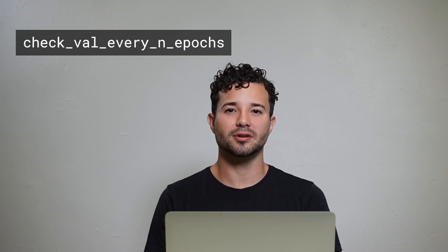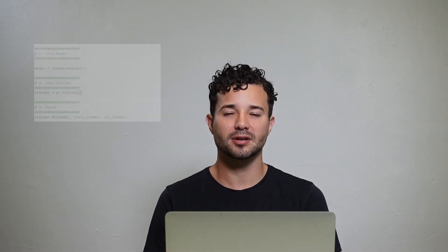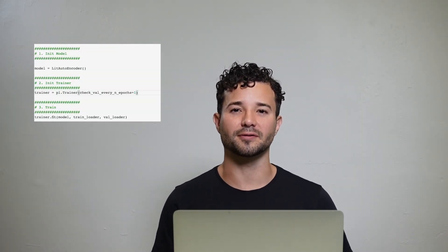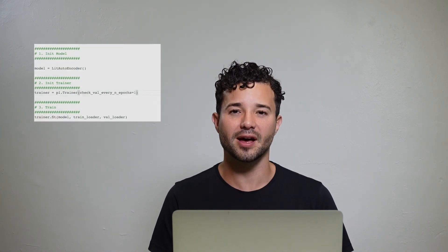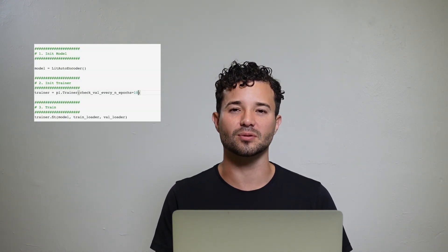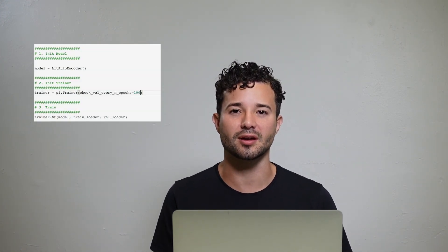Lightning also has a flag called check_val_every_n_epoch. The default is to check validation after every epoch. In case your training epochs only take a few seconds or a minute, it may be overkill to check validation after every epoch. In that case, you may want to check it every 10 or 100 epochs. You can set that flag to 10 or 100 to do that.